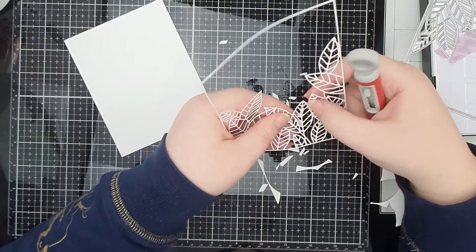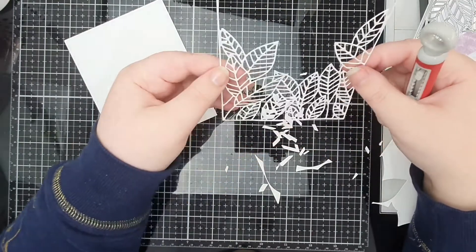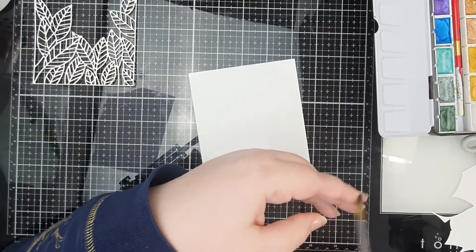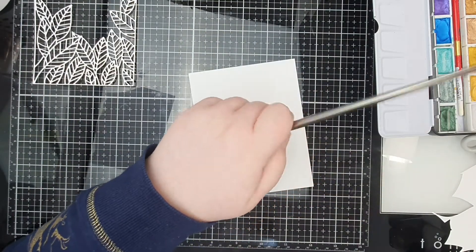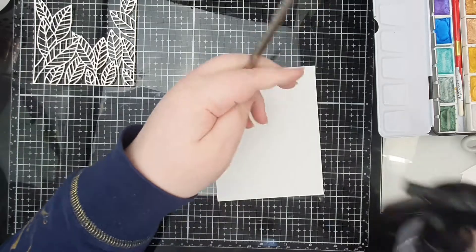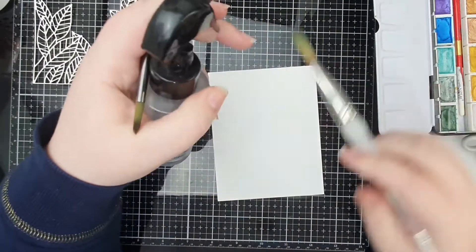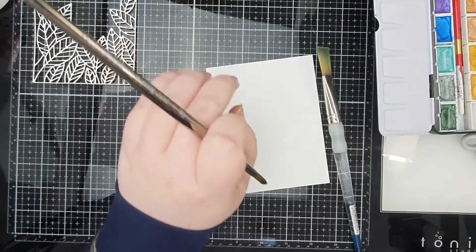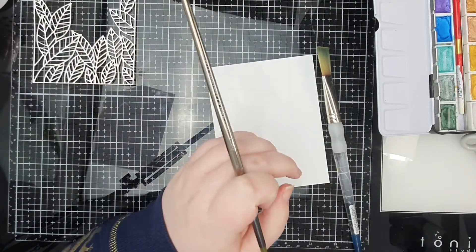I decided that as pretty as the frame might look, I wasn't feeling that today. So I changed up the die.